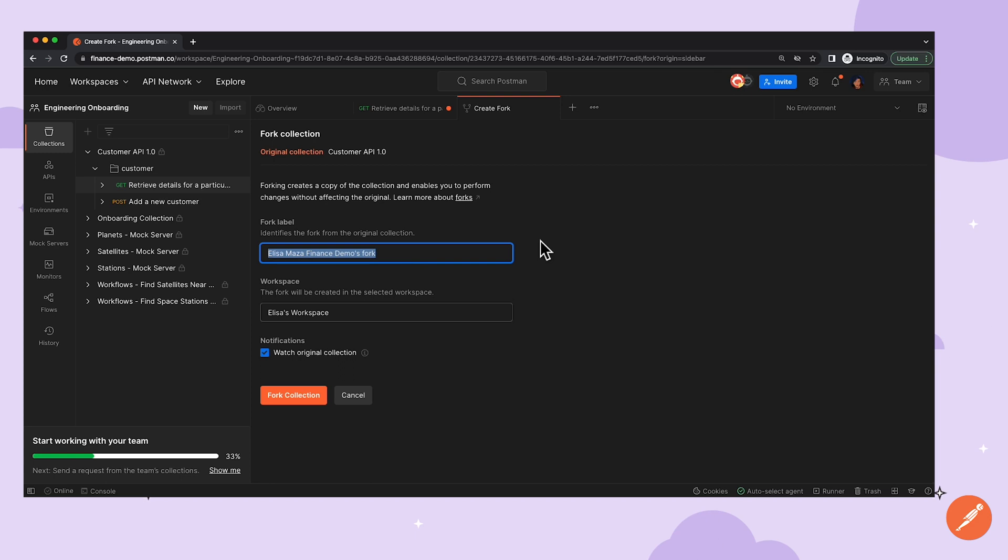Elisa can change the default fork label, choose which workspace she'd like the fork to be created in, and whether she wants to watch the original collection.